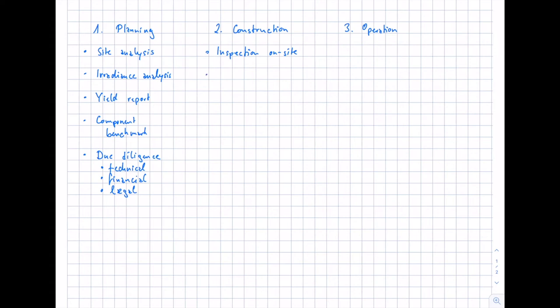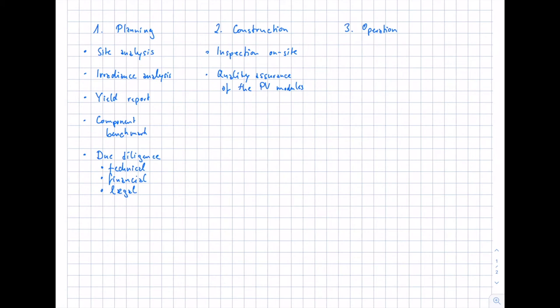Another key issue is quality assurance of the solar modules. Typically, you do on-site checks after the installation of the first modules — this is called sampling or quality assurance of the PV modules. You take some modules and investigate them in a lab regarding quality and technical parameters, checking for issues like micro cracks. This should be done regularly during the construction phase, as modules contribute to about 50% of the total project cost.